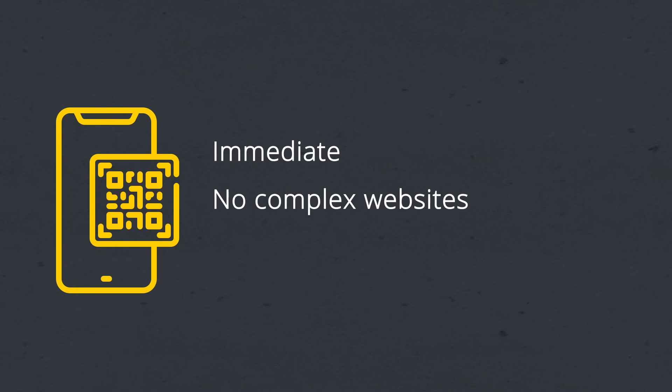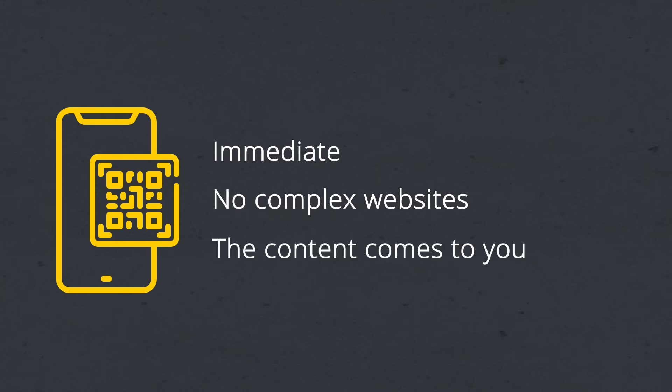You won't be thrown to a complex website full of links where you get lost and finally give up on finding the content. Instead, the content comes to you and is collected within the super app we create for the event.